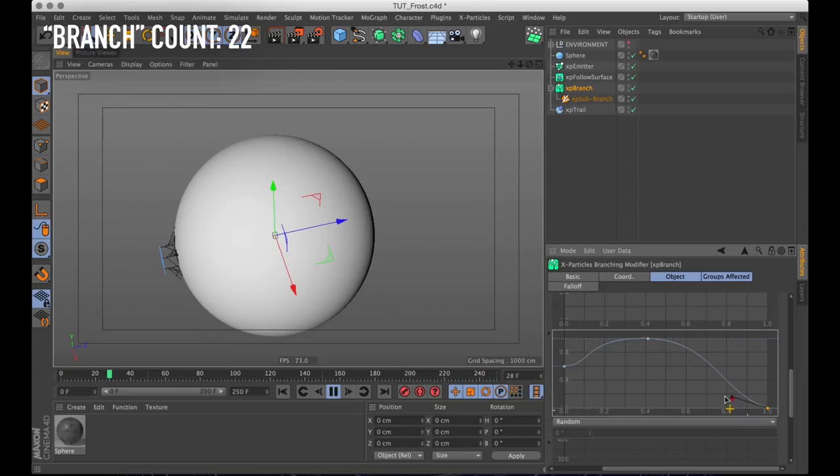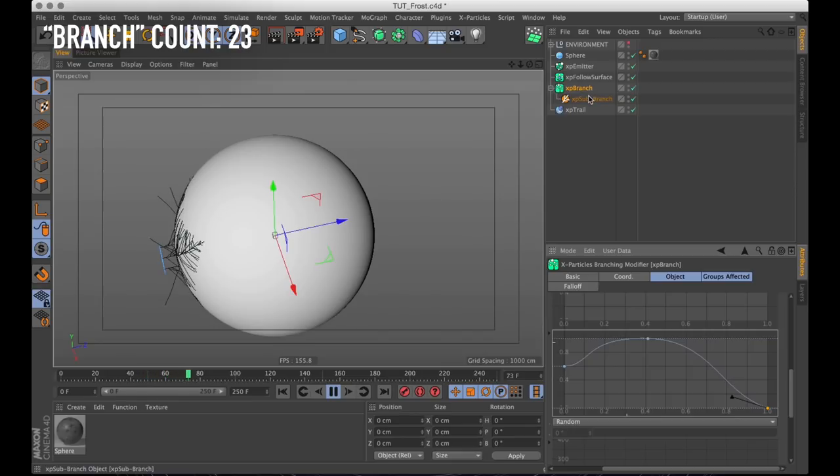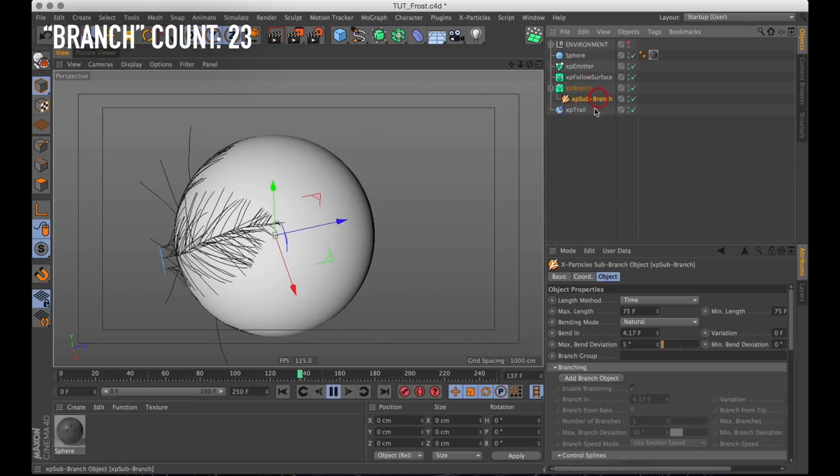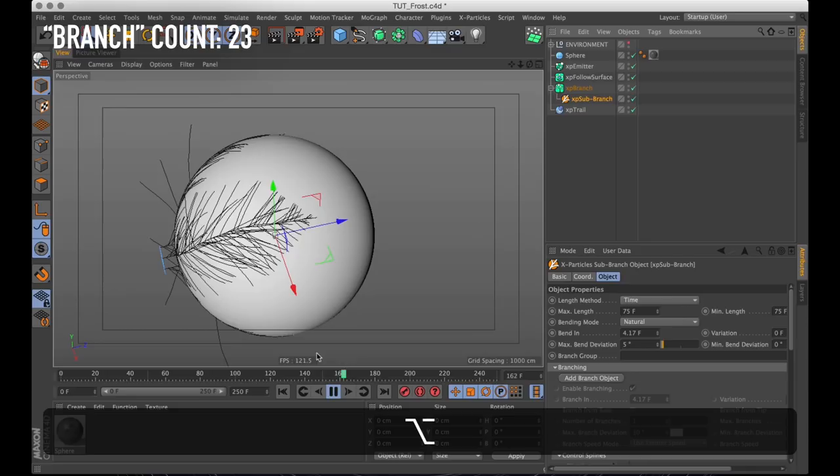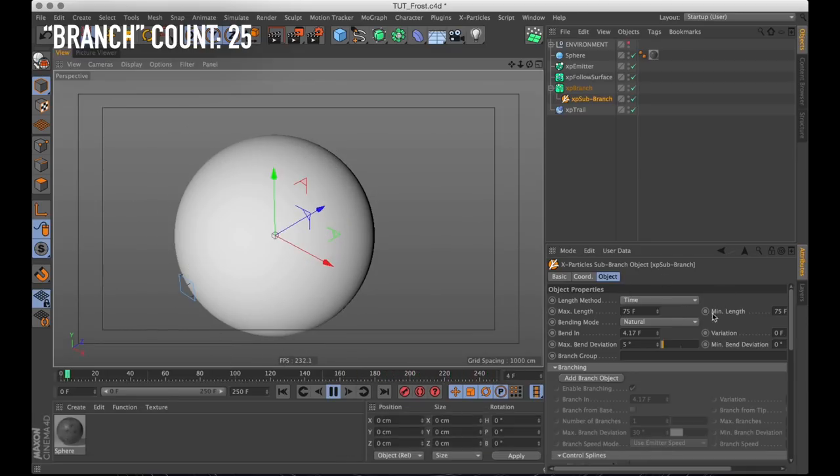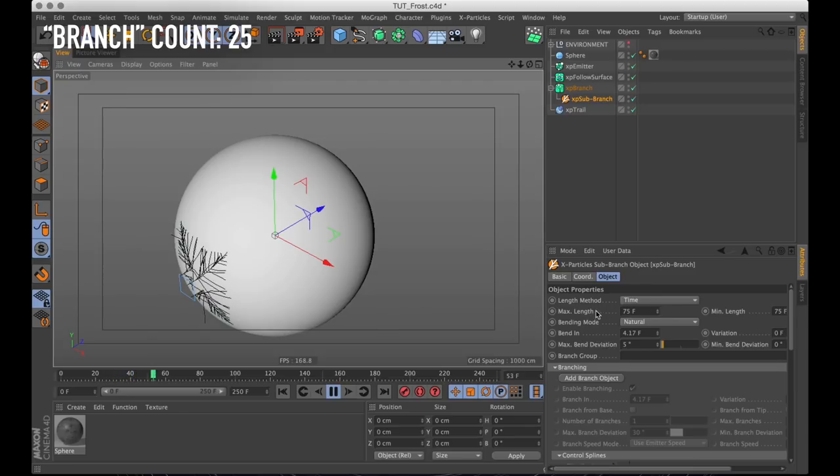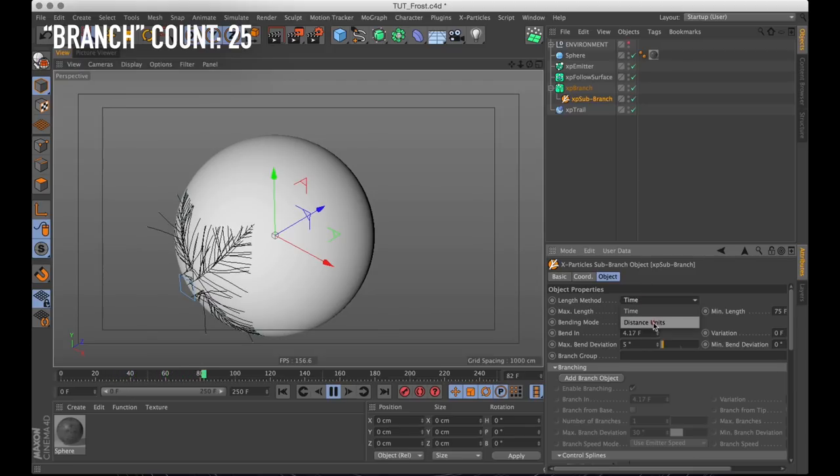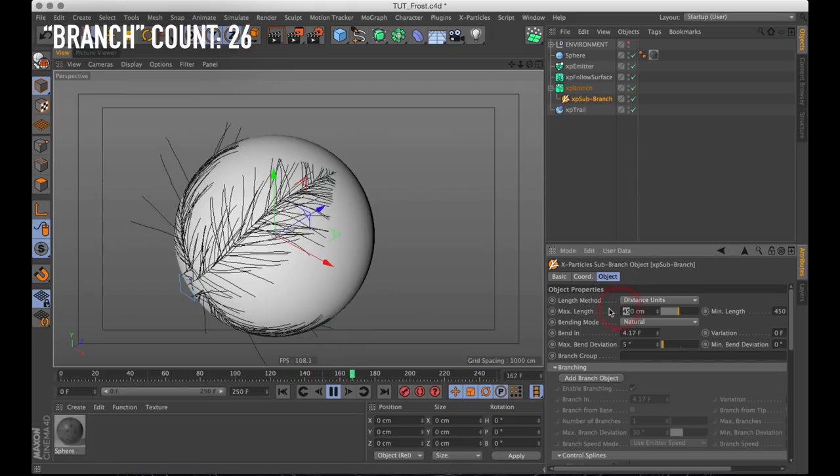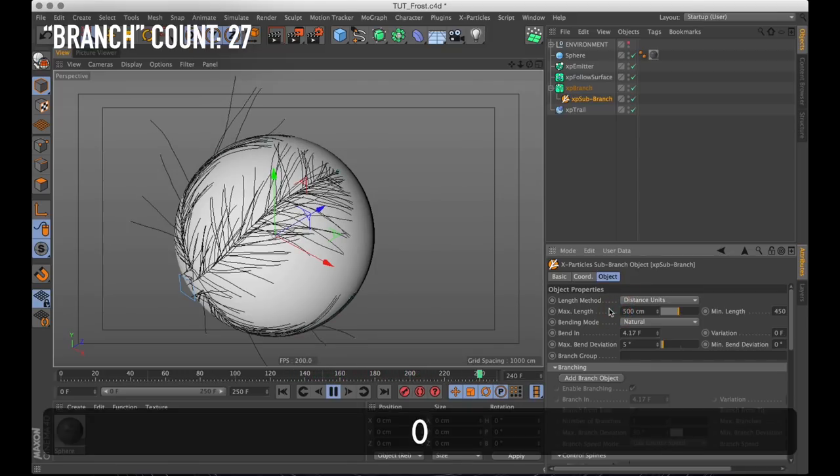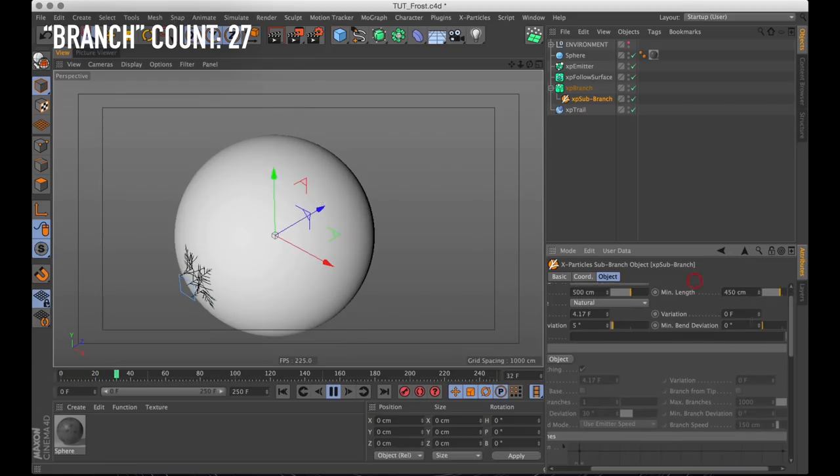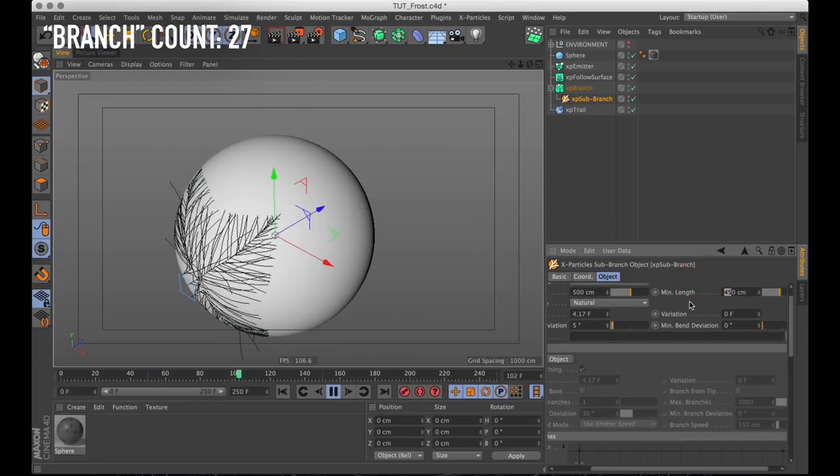Now let's see what buttons we can press on the XP sub branch object. Here we have pretty much the same parameters as on the master branch. Right now all our sub branches are traveling a set time which is not what we want. So we'll change the length method from time to distance unit. And because I want my sub branches a bit shorter than the main branch I'm going to set the maximum length to 500 centimeters and the minimum length to 150 centimeters.